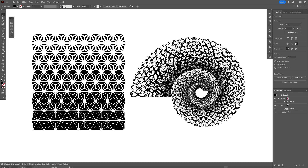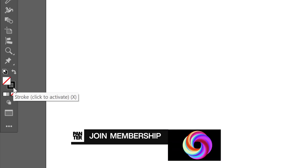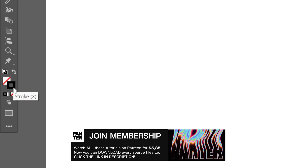Let's take a look at how to make this halftone pattern stroke in Illustrator. Step 1: click on the fill, click on none, then click on the stroke so it's going to be on top.